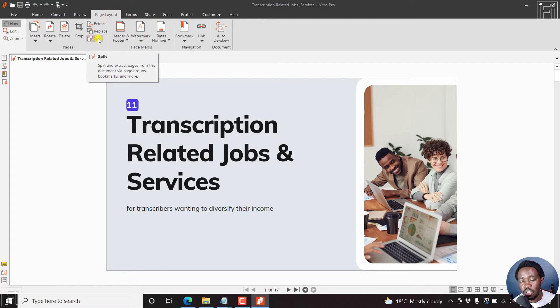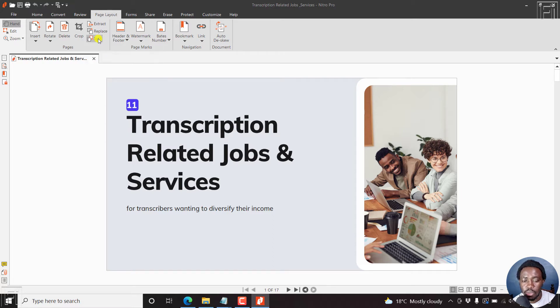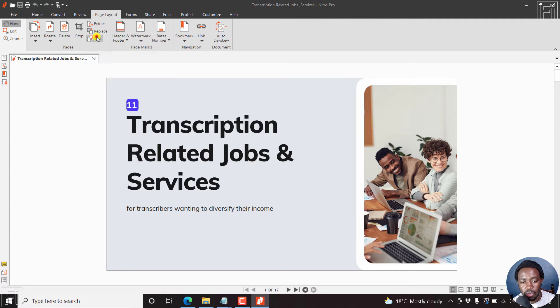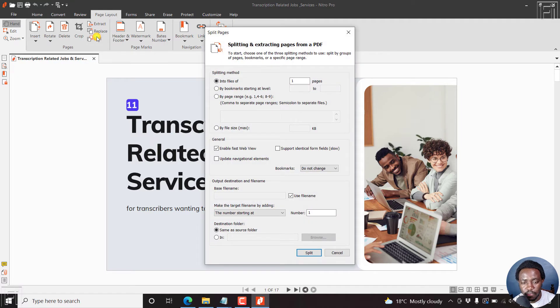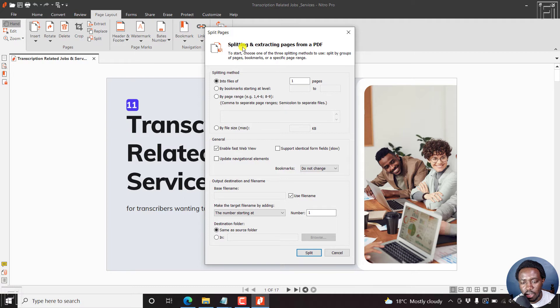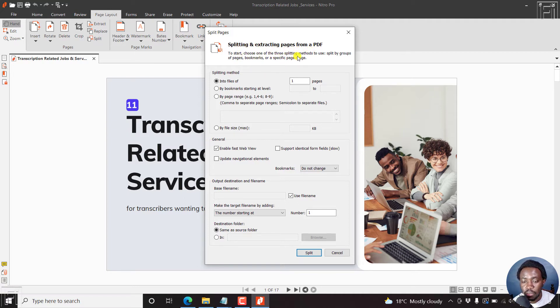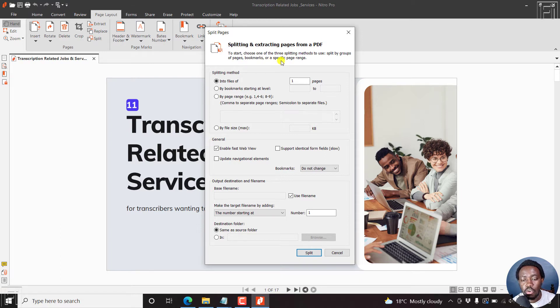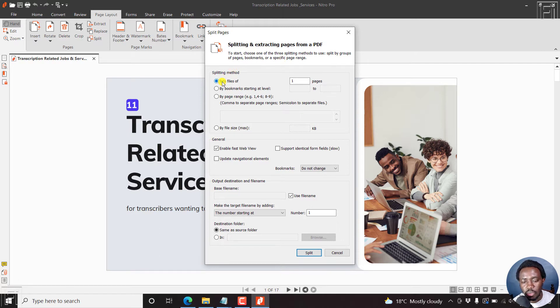So the split function will split and extract pages from this document via page groups, bookmarks and more. If I click on split, we'll get a new dialog box. And this new dialog is about splitting and extracting pages from a PDF. To start, choose one of the three splitting methods to use: split by groups of pages, bookmarks or a specific page range.